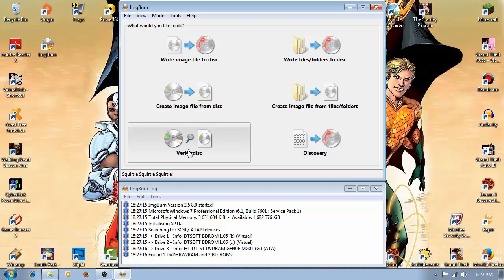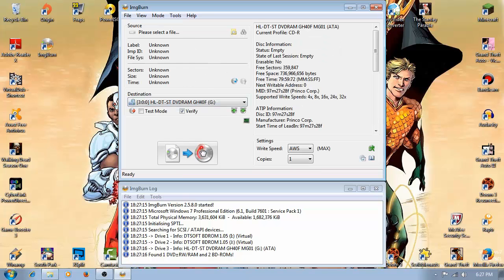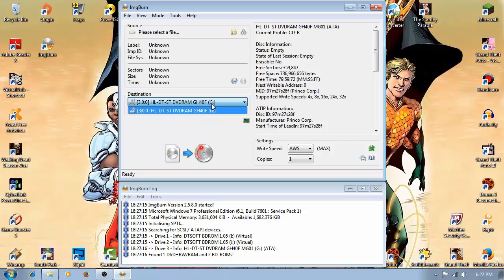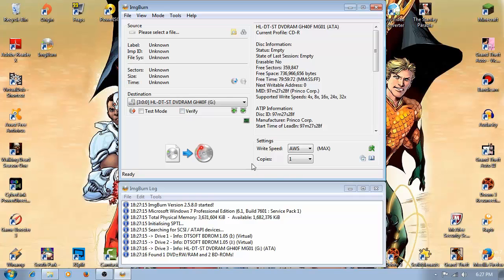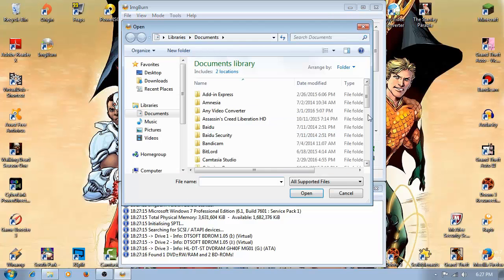You can choose 'Write image file to disc', choose the CDR, and uncheck verify. Select the file first.